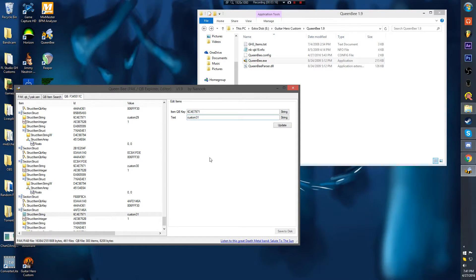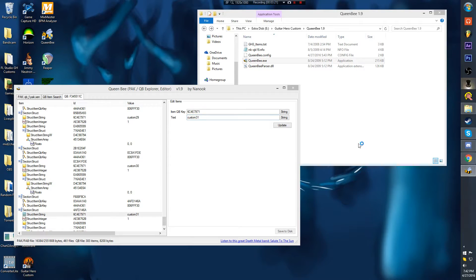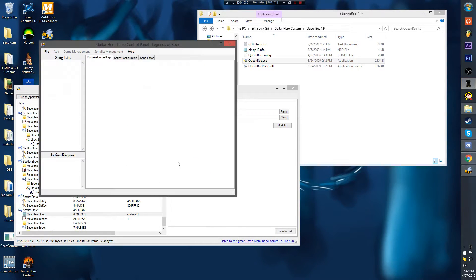You want to change this to custom 13 — you can't just change it. You have to do this even more specifically.